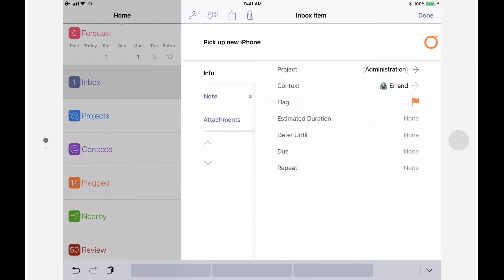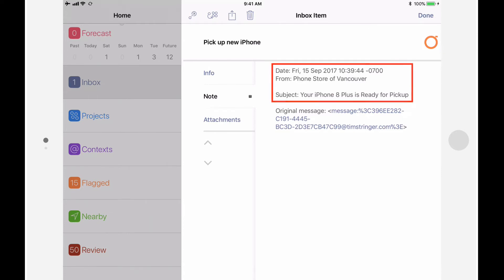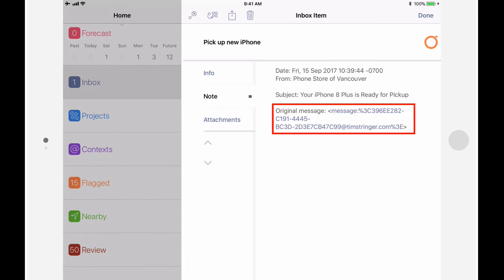The Note tab contains some basic information on the email, including when it was sent, who sent it, and the subject. I can tap on the message link to get back to the original message, even if it's been archived away. This allows me to track requests that I receive by email without having to leave the messages in my inbox.